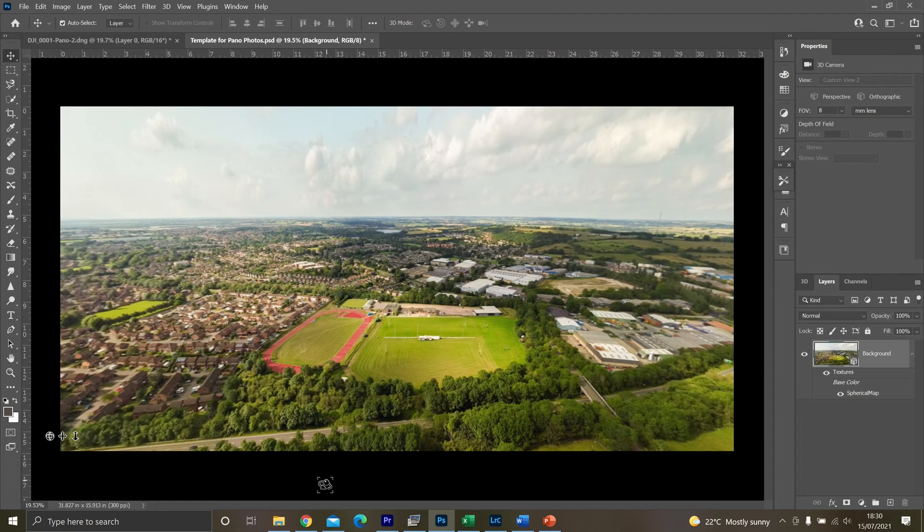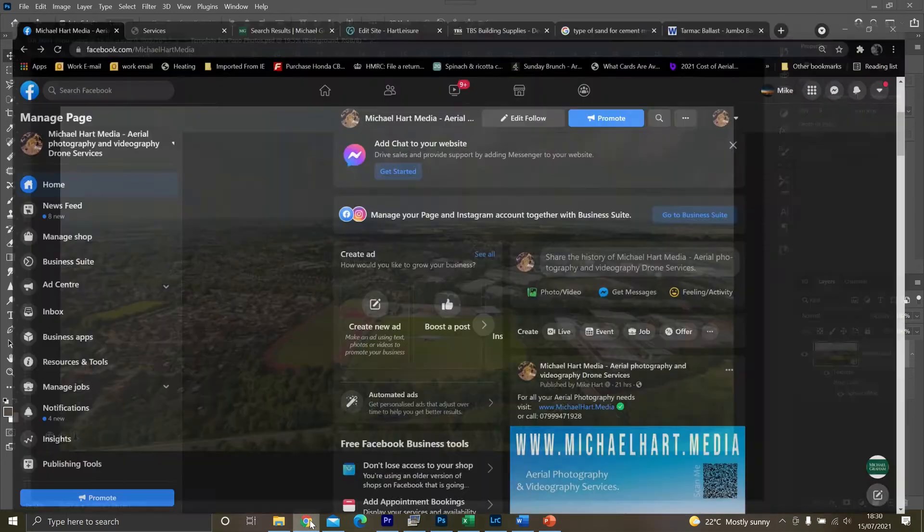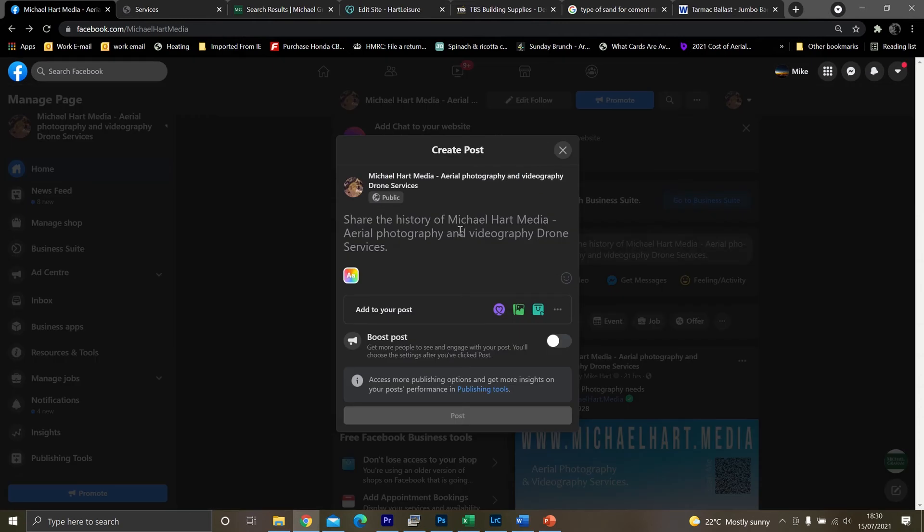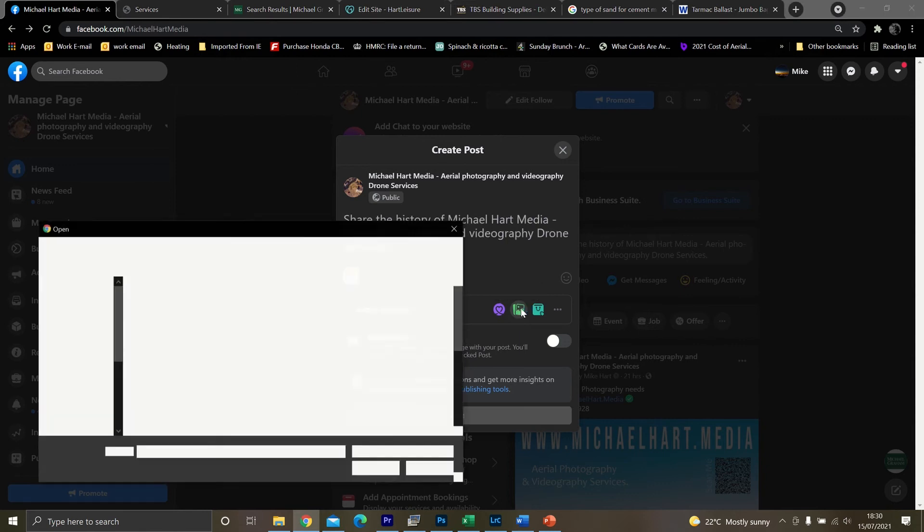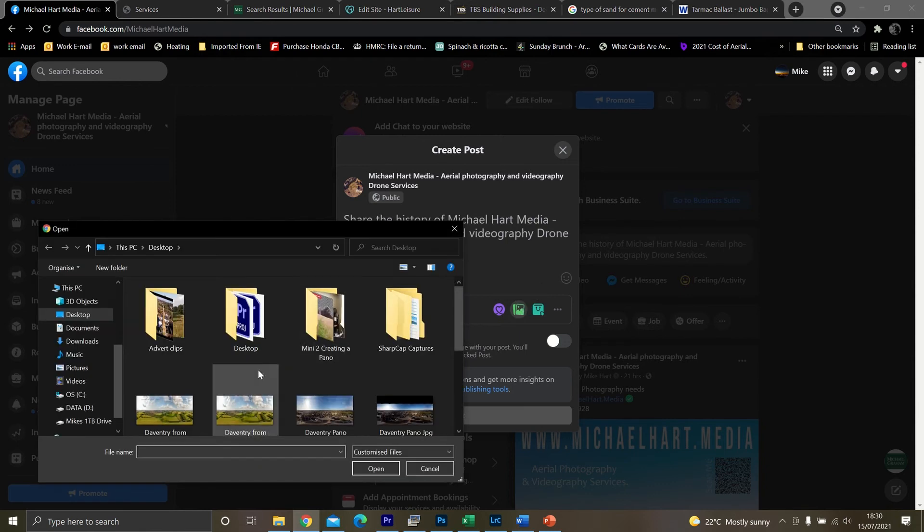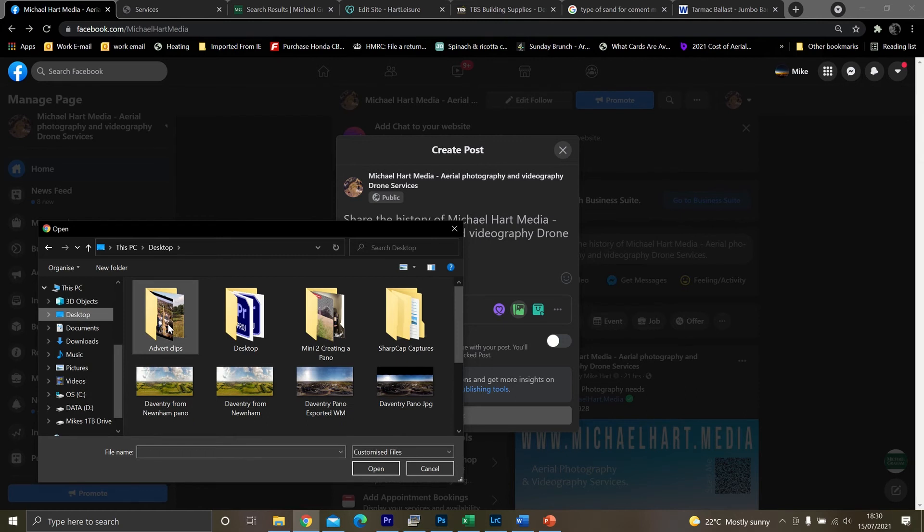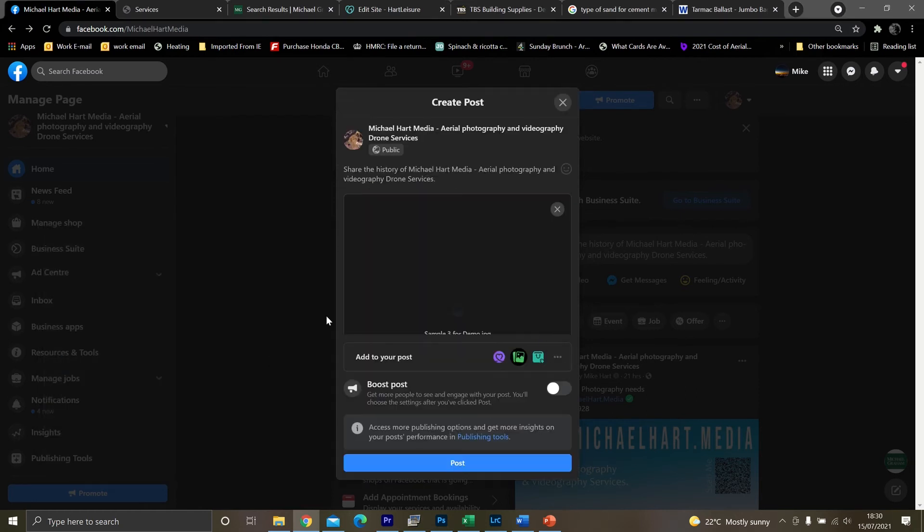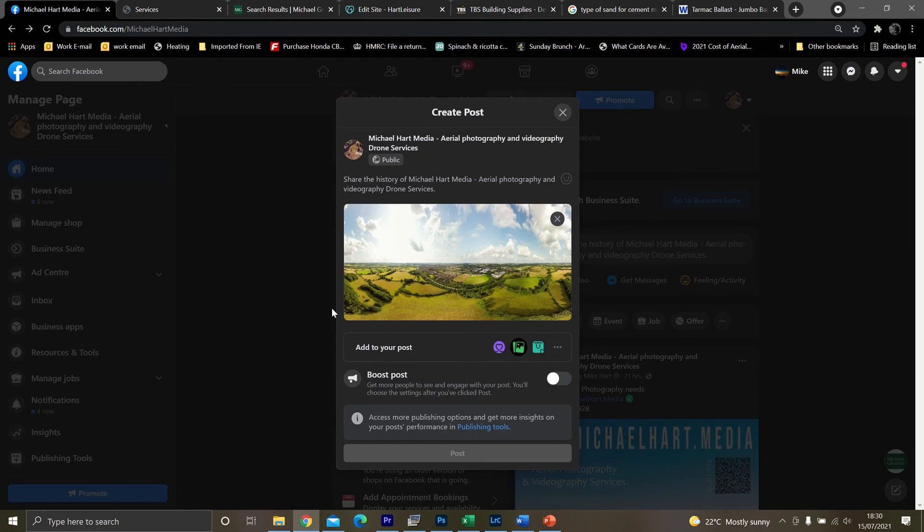So once that's been done, you go onto your social media page. Click on the box to open a new text. Click on your insert photo. And then select your photo. So I know it's on my desktop. And I know it's called sample3 for demo. Now you'll notice this button isn't blue yet. So that's now downloading all the information for your panoramic photo. And that will turn blue once it's ready to go.